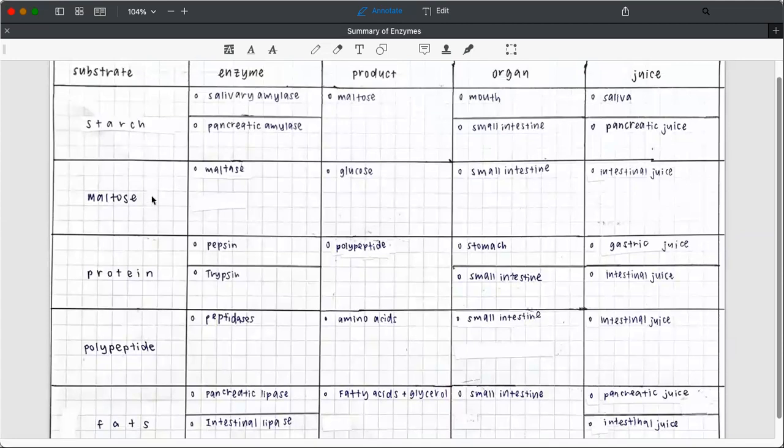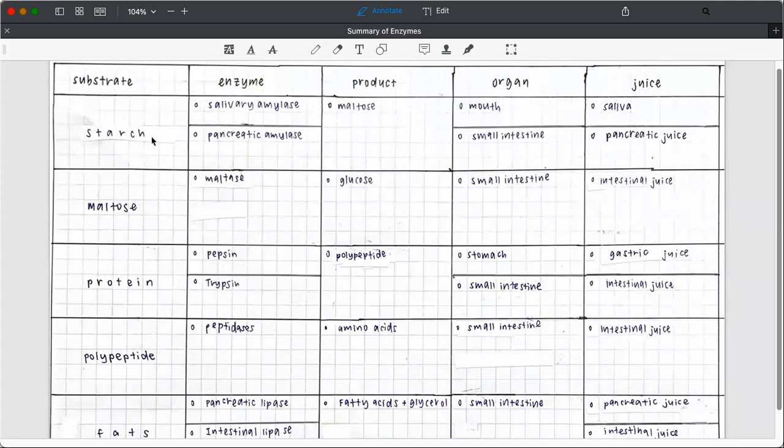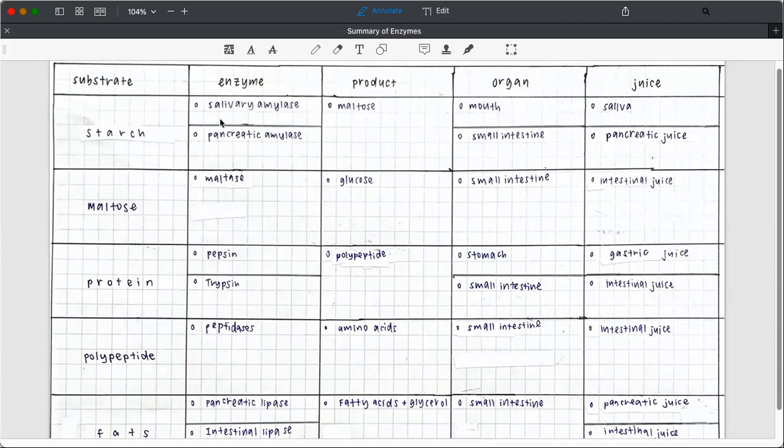So the second column will be the enzyme. My purpose in doing so is to help her differentiate between substrate and enzyme and the product as well. So the enzyme for starch will be salivary amylase and pancreatic amylase. You need to be very specific which amylase we are talking about.